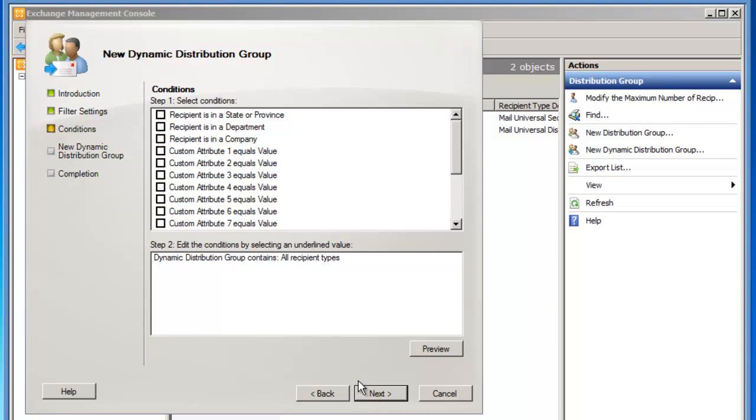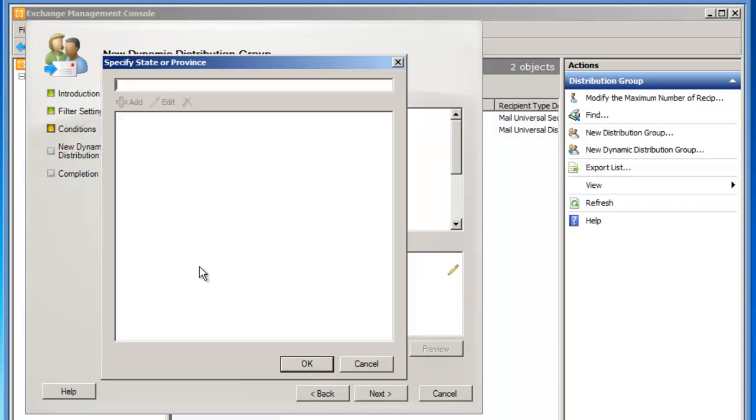I now need to define the condition, and the condition is what's going to actually populate and build this dynamic distribution group. I'm going to select recipient is in a state or province. That's step one. And then in step two, I'm going to specify the state is Minnesota.